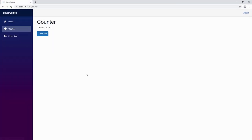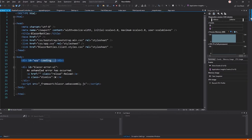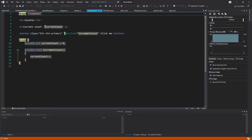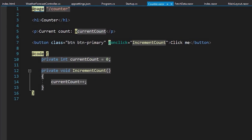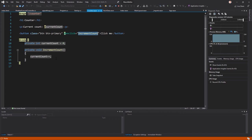On the Counter page, clicking the button increases the counter. Looking at the Counter.razor file, you can see the @page directive, the currentCount variable in the @code block, and the onClick event binding — this is how data binding and event handling work in Blazor. If you don't like having C# code mixed with HTML, you can create a code-behind file. We create Counter.razor.cs, make it a partial class that derives from ComponentBase with a using directive for Microsoft.AspNetCore.Components.